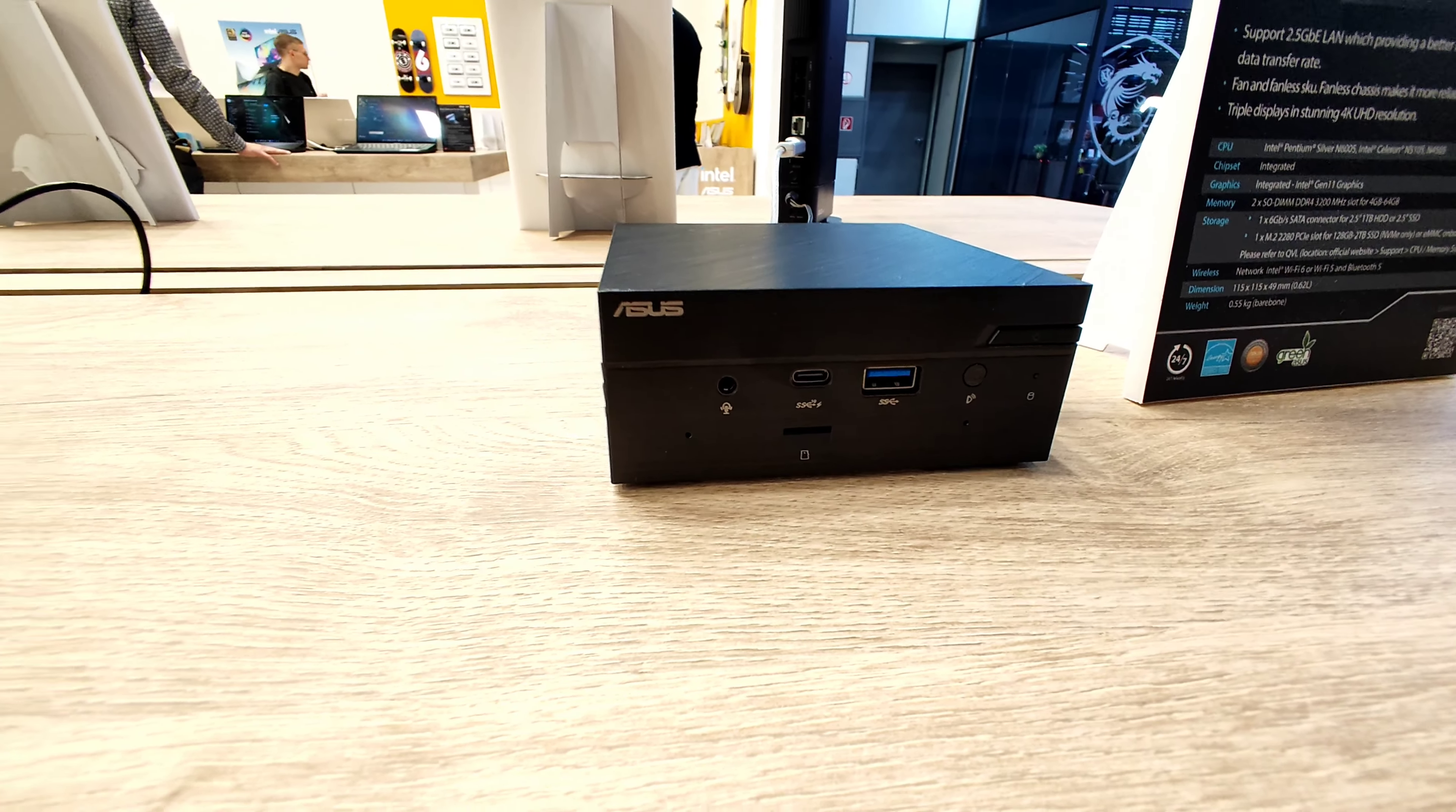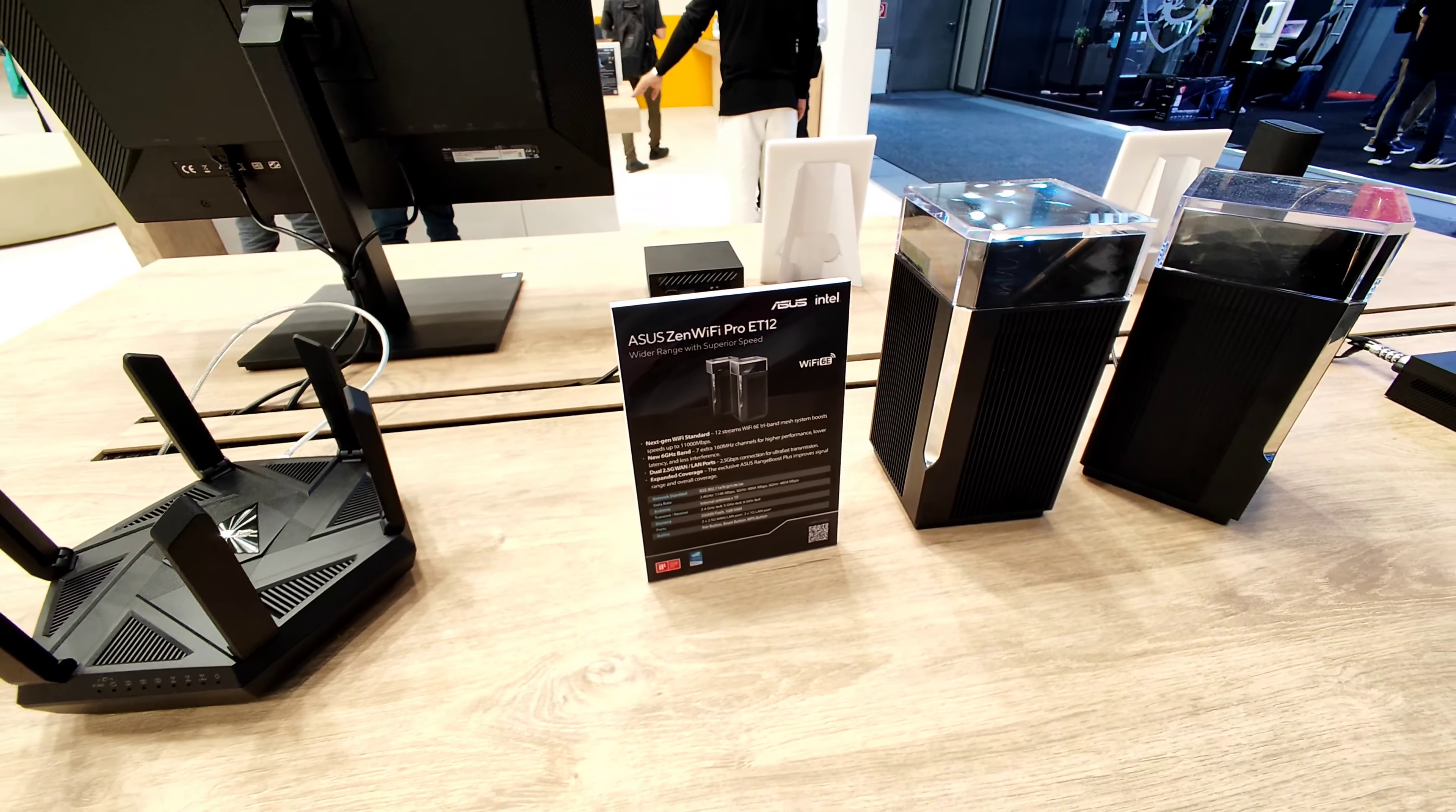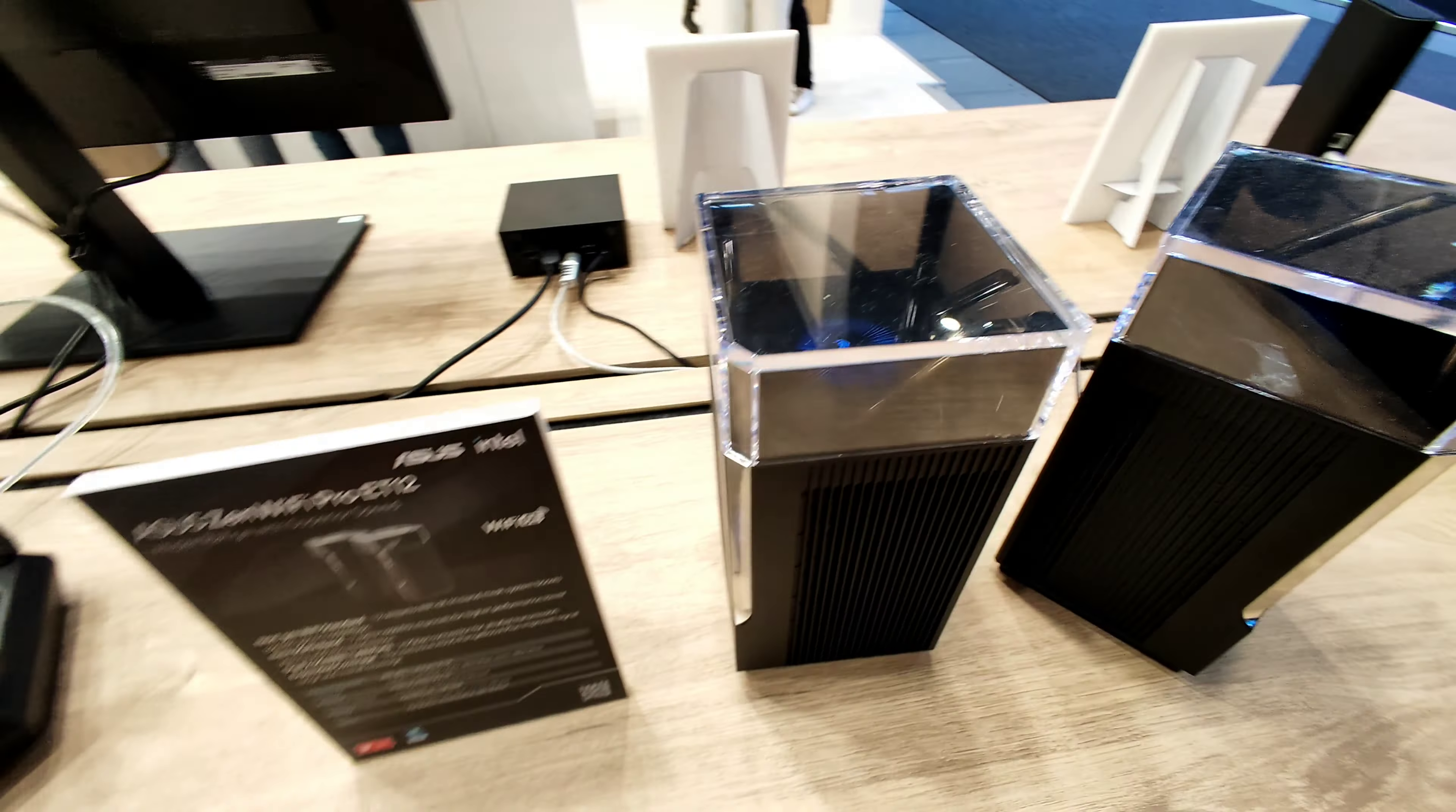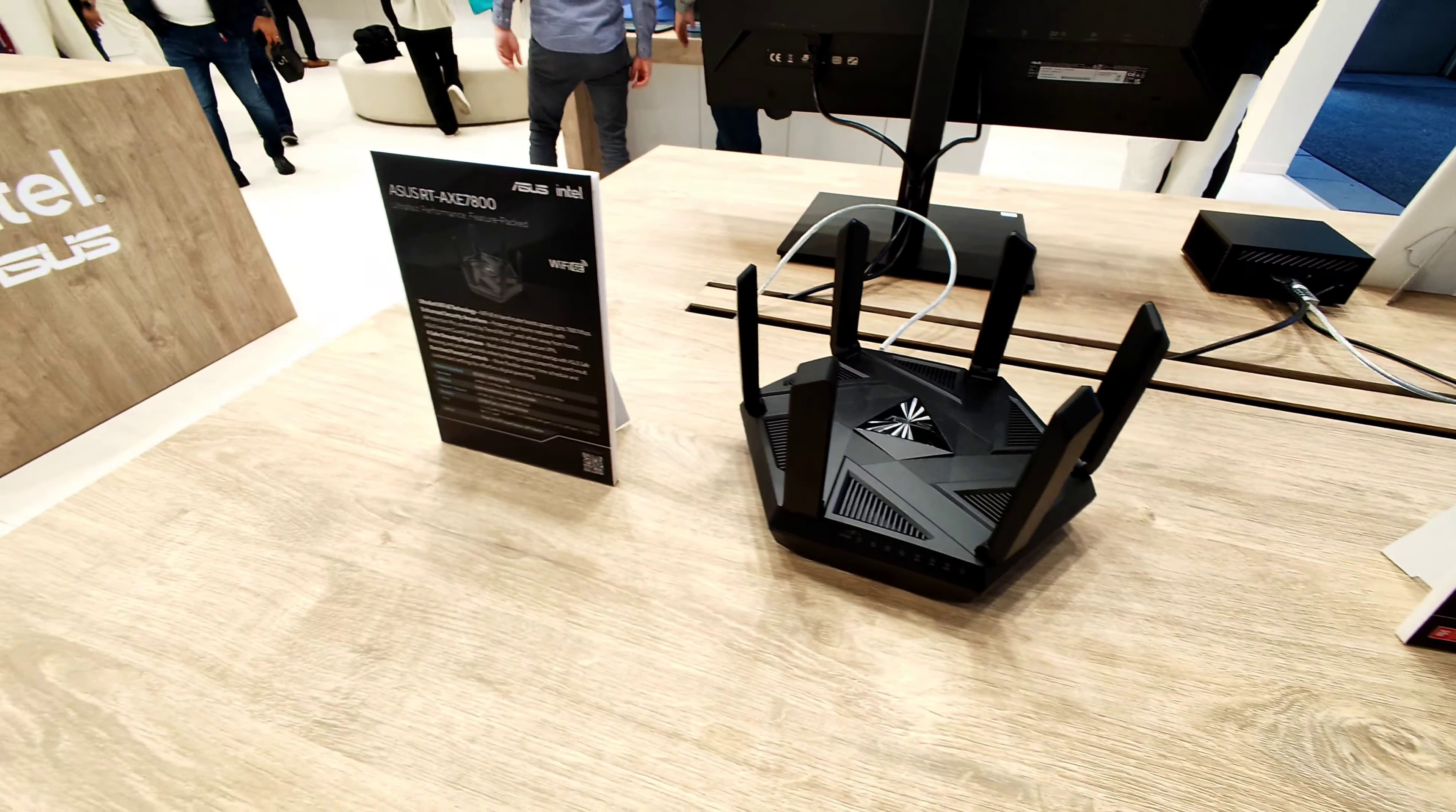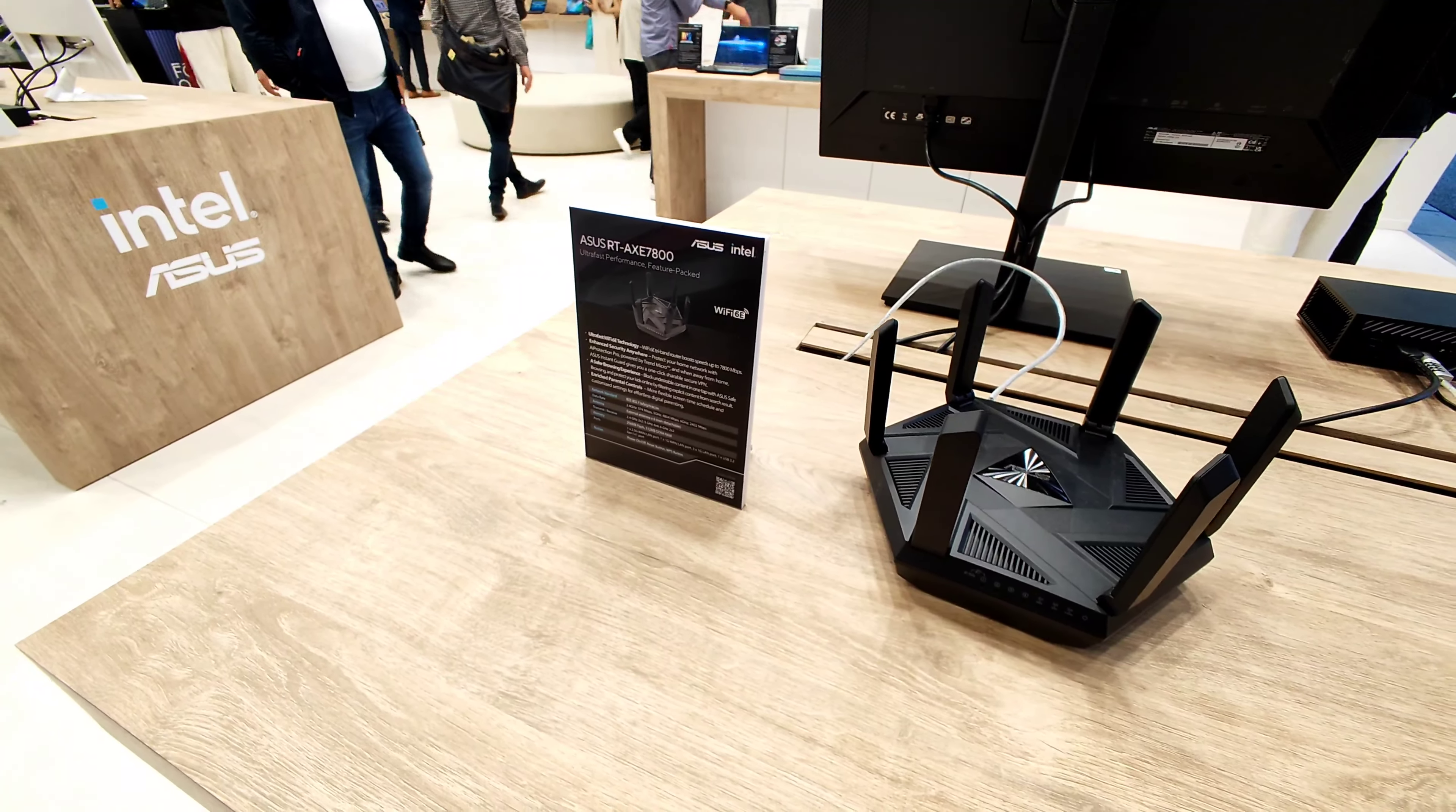And then we have some other things here as well, the Zen Wi-Fi Pro that looks very stylish as you can see here with an ASUS logo, and we also have the ASUS router here, the RT-AXC 7800.